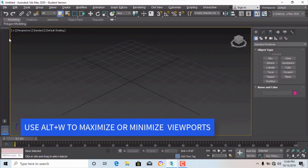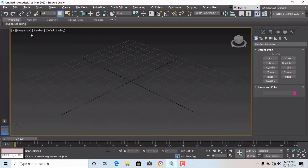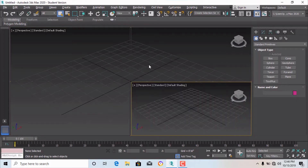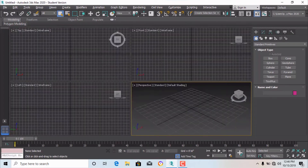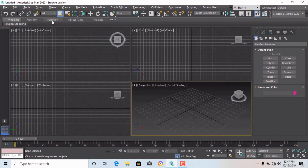After resetting you will see only a single perspective viewport. If you want to see all four viewports, you have to use the shortcut key 'W', or you can use another command that I will discuss later.